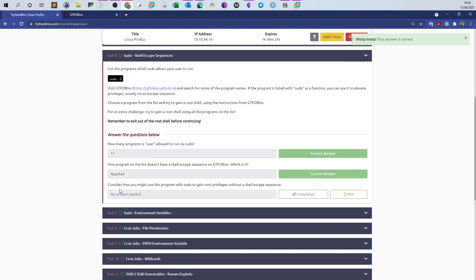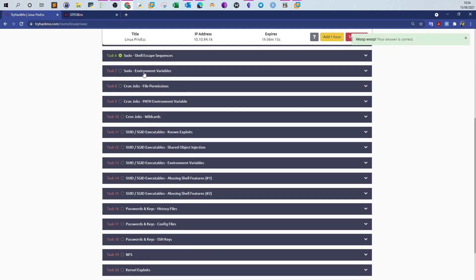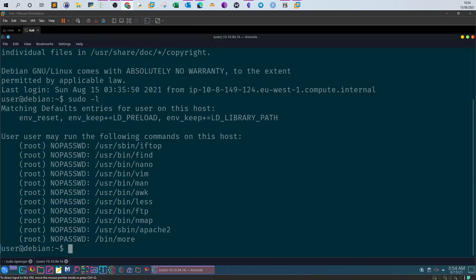The question asks: consider how you might use apache2 with sudo to gain root privileges without a shell escape sequence. No answer is required for that one. Next up: sudo environment variables.